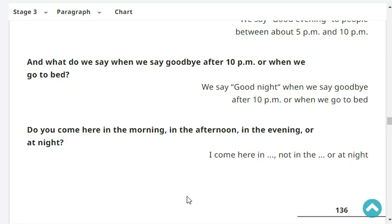Do you come here in the morning, in the afternoon, in the evening, or at night? I come here in the morning, not in the afternoon, not in the evening, and not at night.